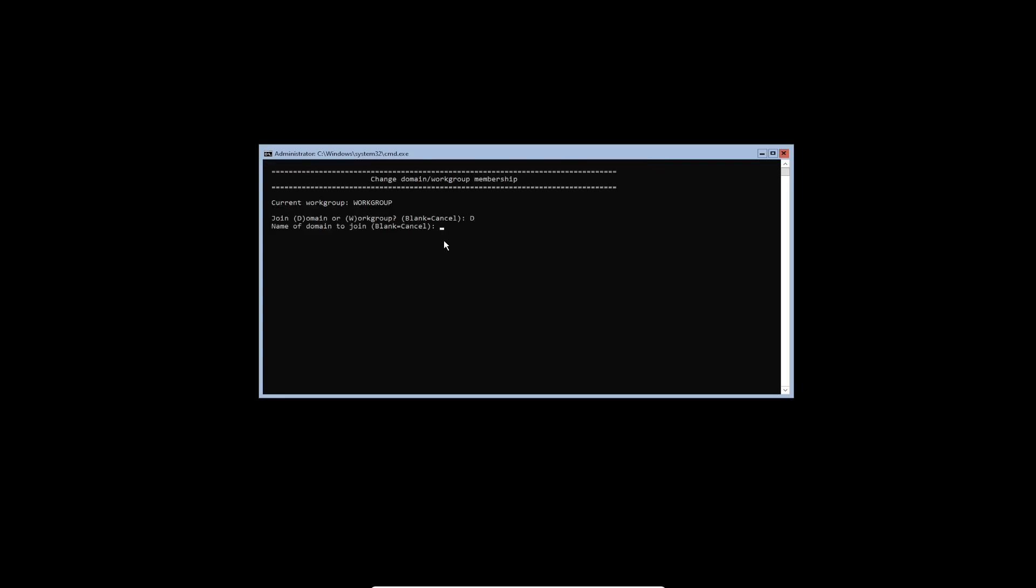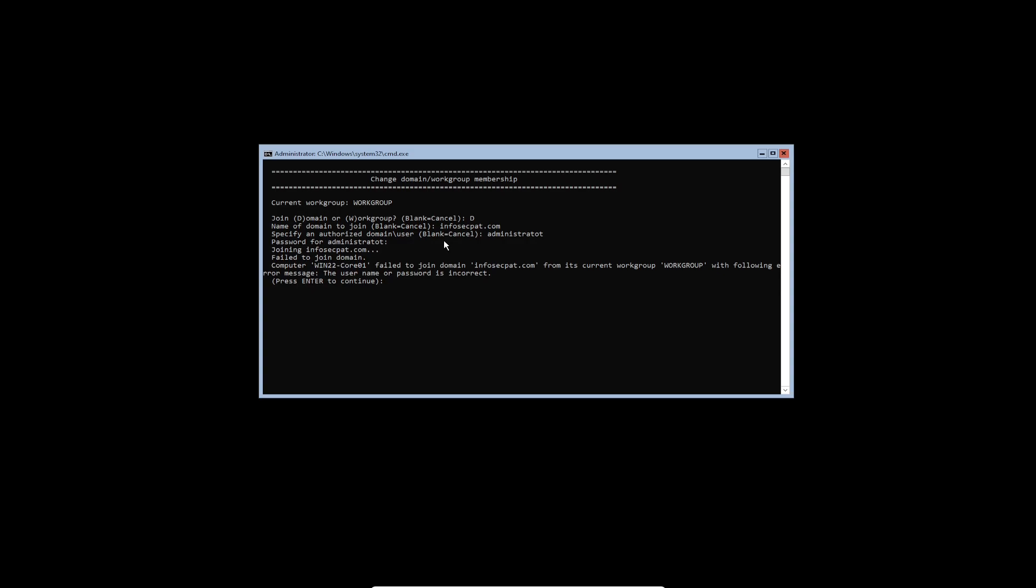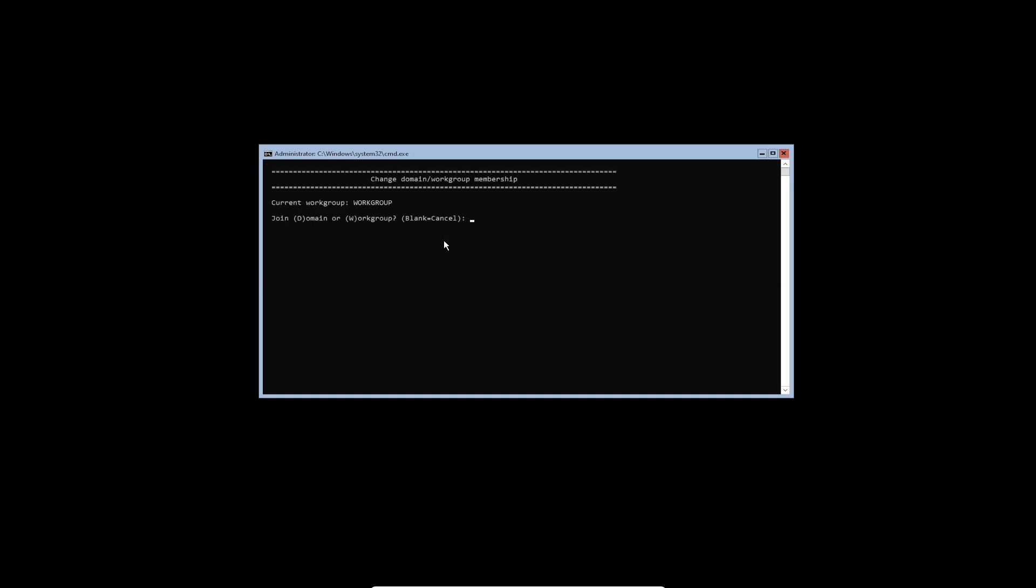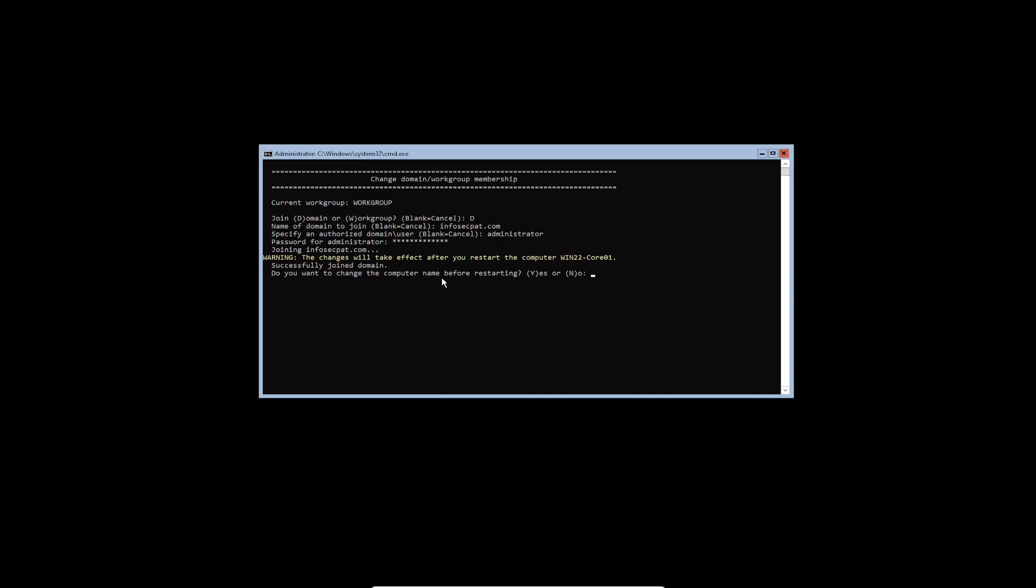So D for domain. And then the name is infosecpat.com. And then administrator. Whoop. I called that wrong. It's not going to work. Let's do that again. I fat fingered it. That's my bad. All right. So I'm going to put my user. Perfect. Now that should be good. Successfully joined. So yes, we want to go ahead. No, we don't want to make any computer name changes. And restart now, yes.